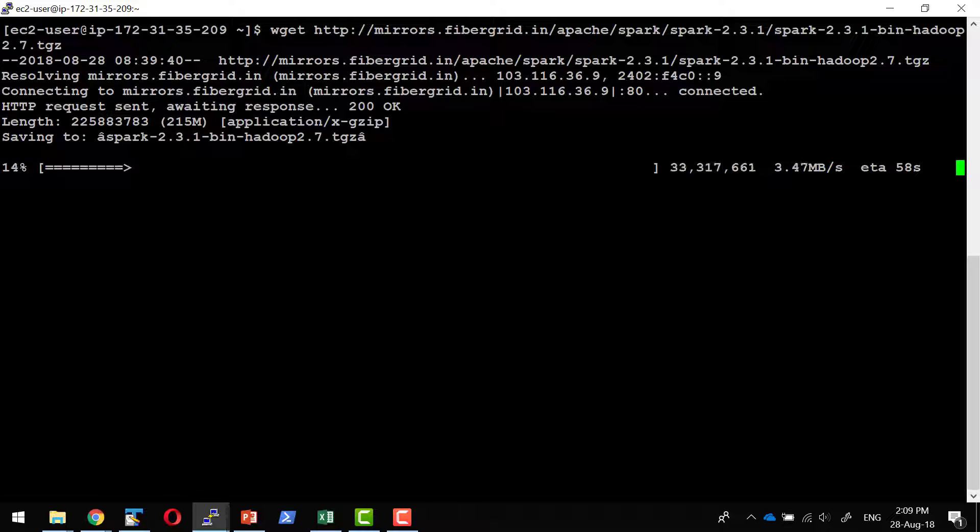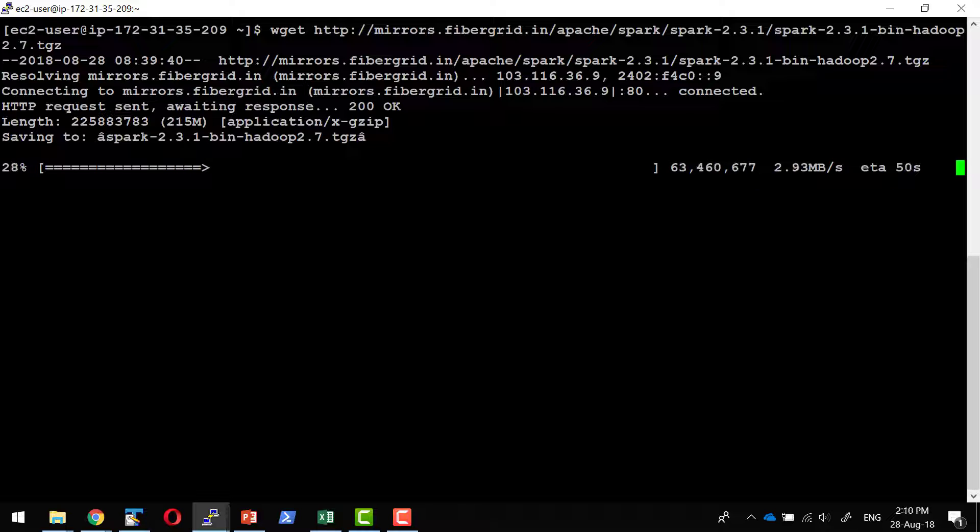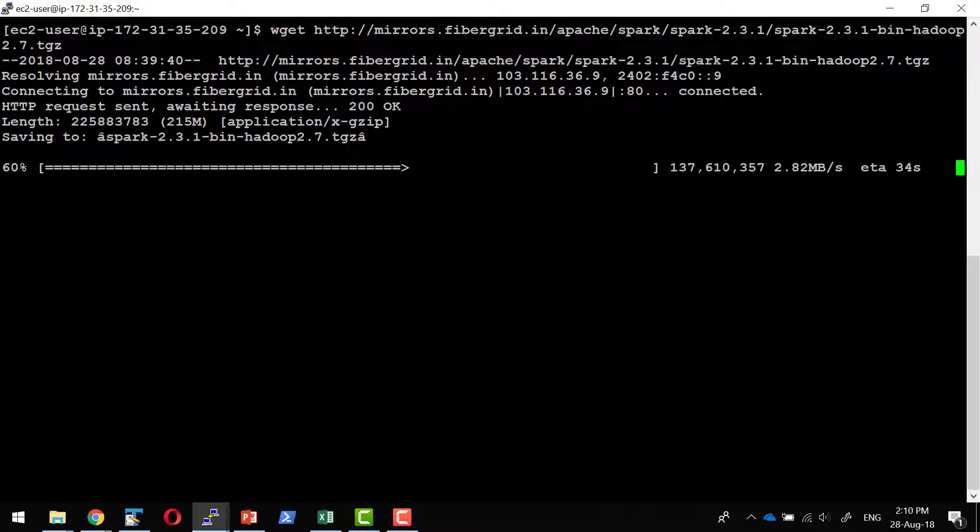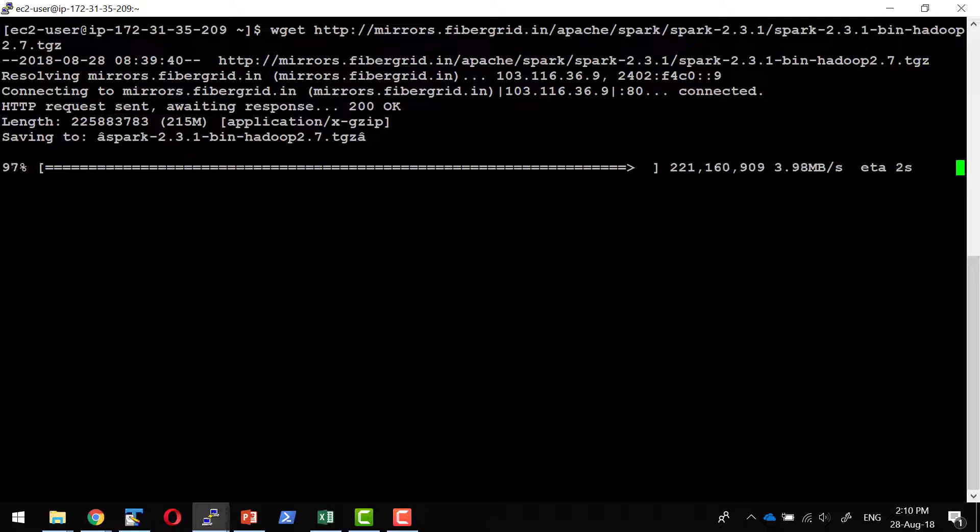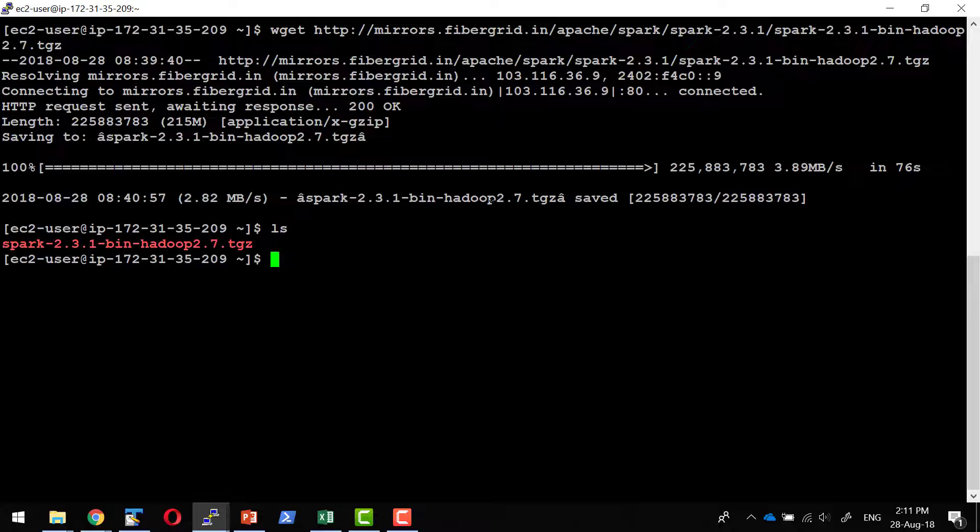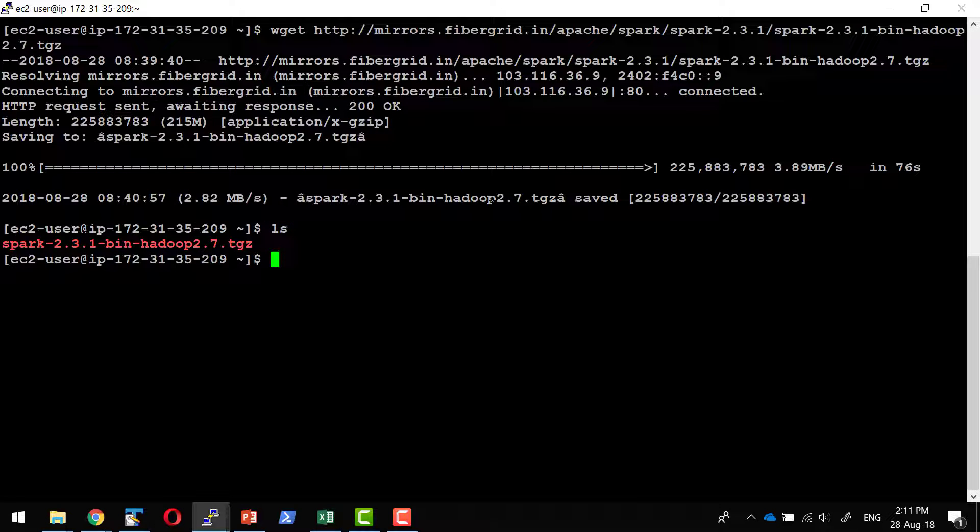That will be considered as the Spark installation is done. I will show a couple of steps how to verify the Spark installation. The Spark download is done and I need to unzip.